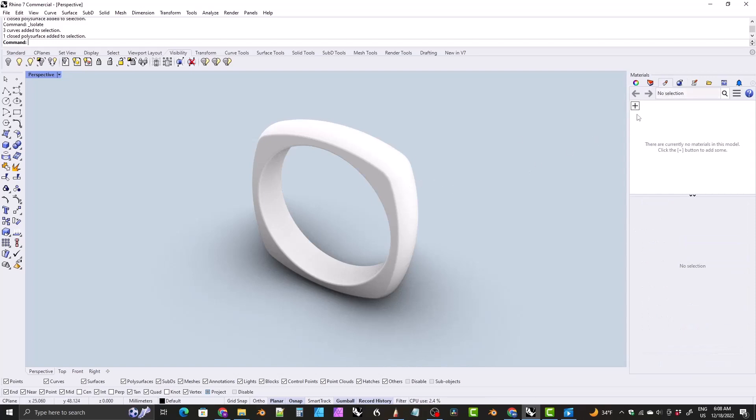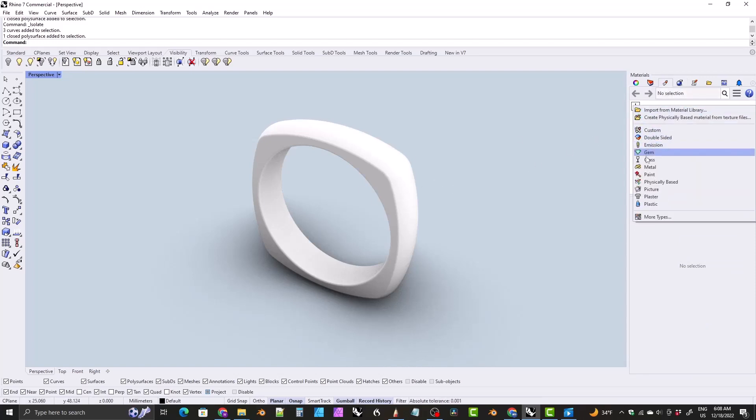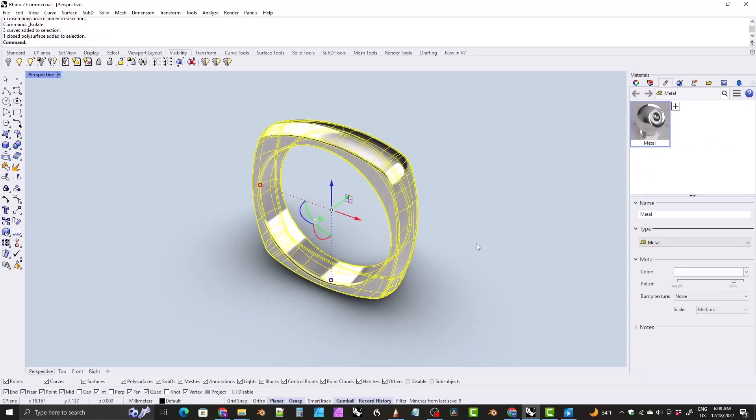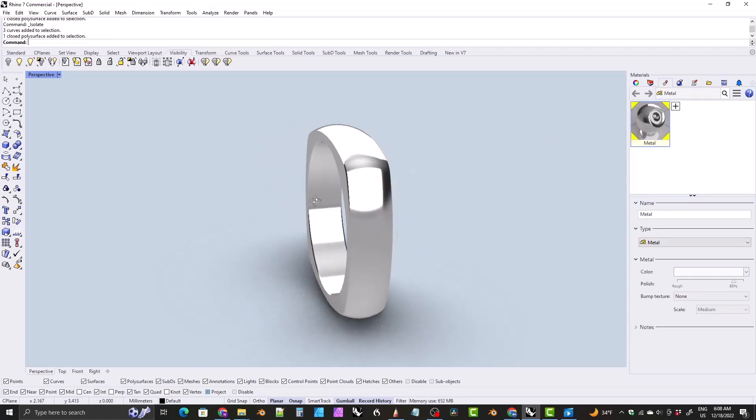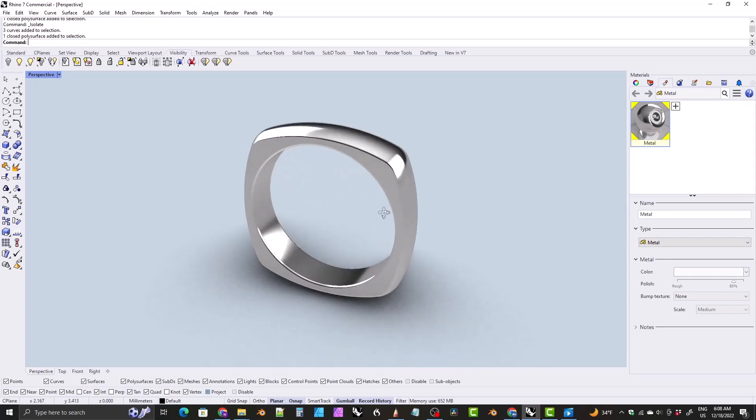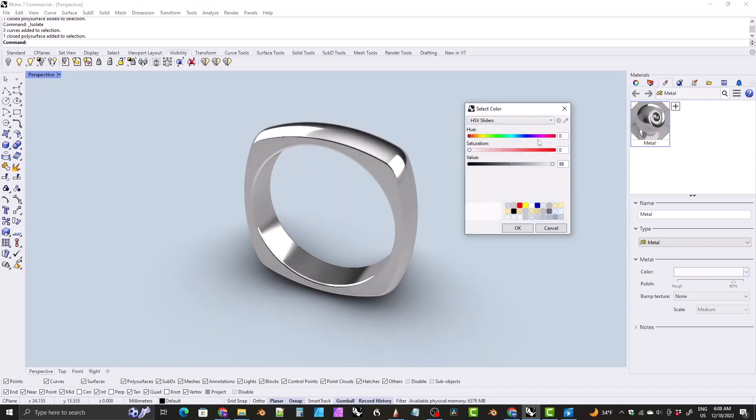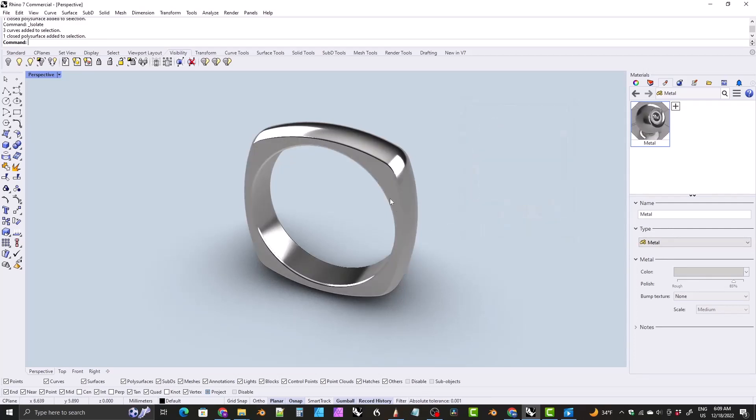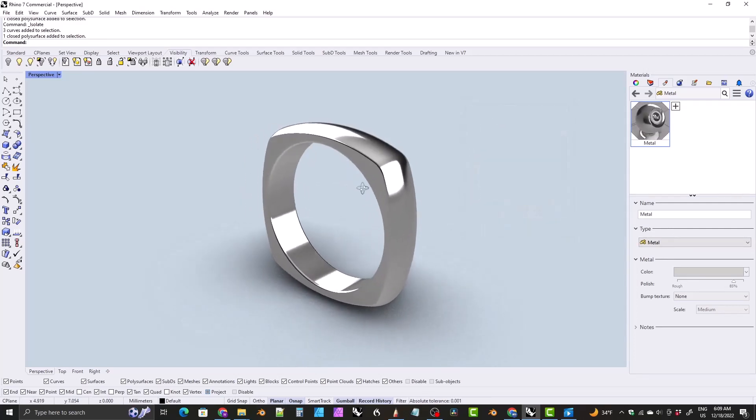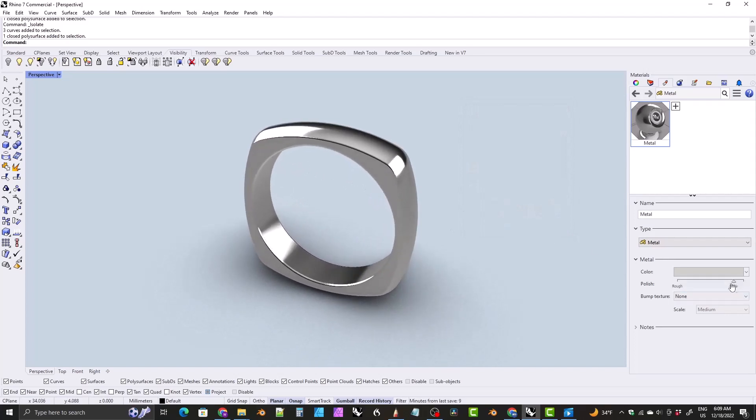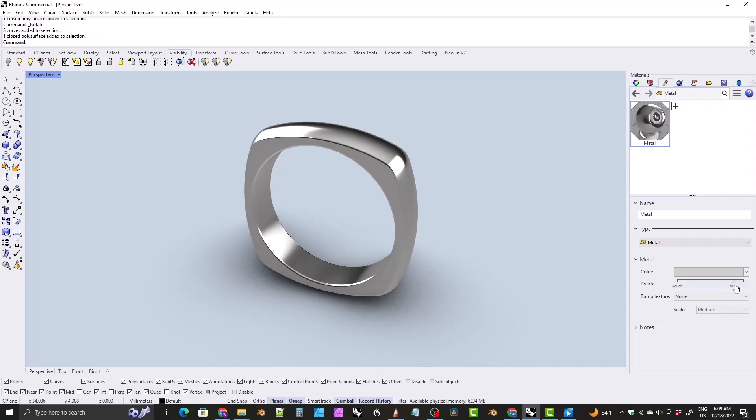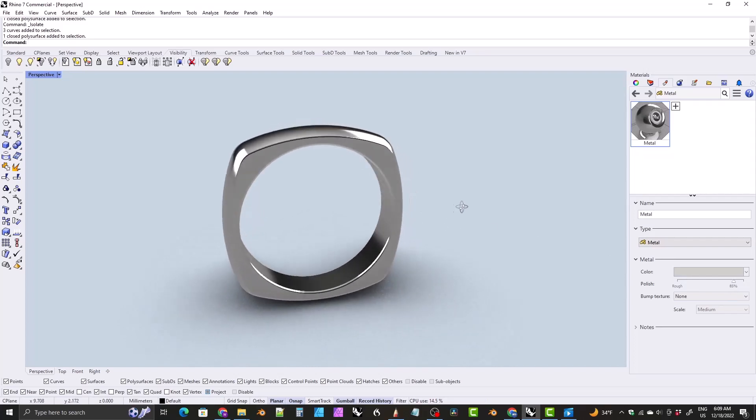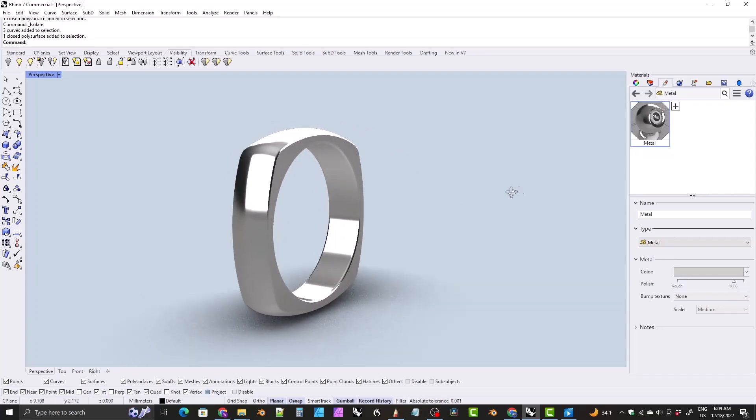Now let's switch over to the materials tab and create a material, a kind of silver material for this ring. Click on this plus sign, click on metal. And by default, it makes a silvery material and you may be satisfied with that, or you can make it slightly darker. Just click on the color box here and click on the dropdown, click on custom color list and click on silver. And I'm happy with that polish level, but you can change the polish level if you want. You can drag the slider around, or you can double click on it to set it to a specific value, but I'm going to leave it at 85, the default.